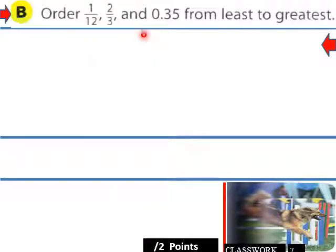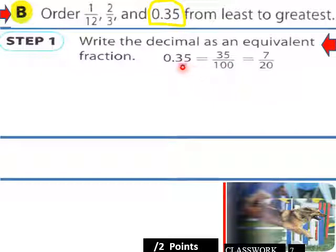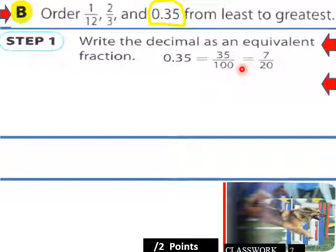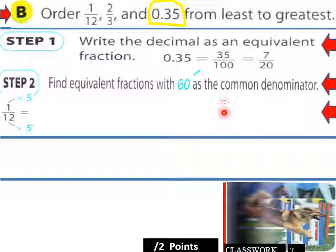Order 1/12, 2/3, and 0.35 from least to greatest. On your class worksheet, page 7: write the decimal as an equivalent fraction — 0.35 is 35 over 100, or in simplest form 7 over 20. Next, find equivalent fractions with 60 as a common denominator. For 1/12, multiply the denominator by 5 to get 60ths.